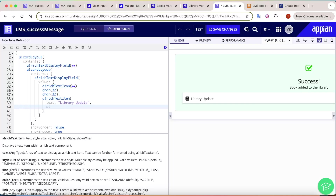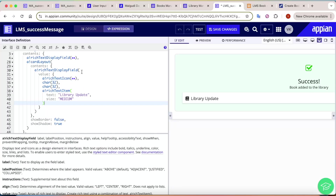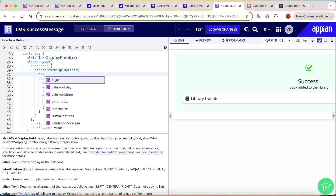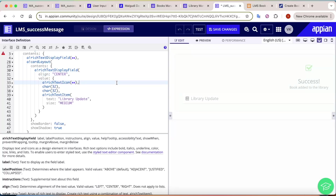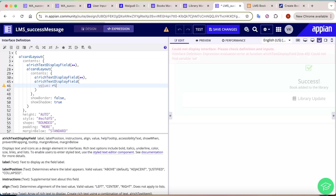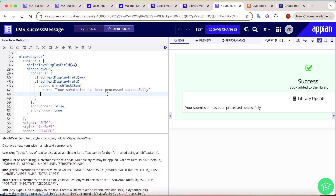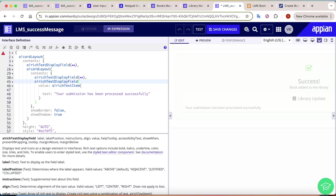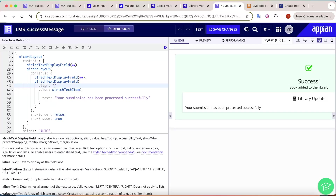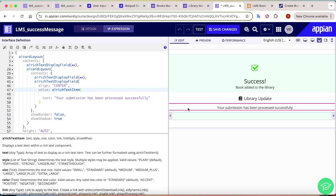The 'Library Update' text is sized at medium and aligned to center. Below that we add another Rich Text Item with the message 'Your submission has been processed successfully', also aligned to center. This completes the informational content of the inner card.